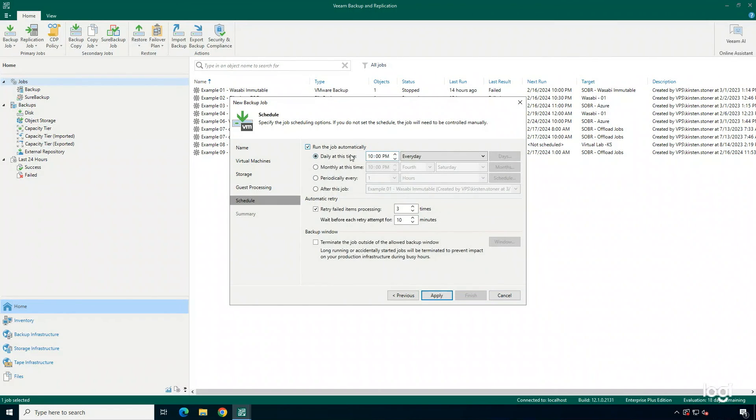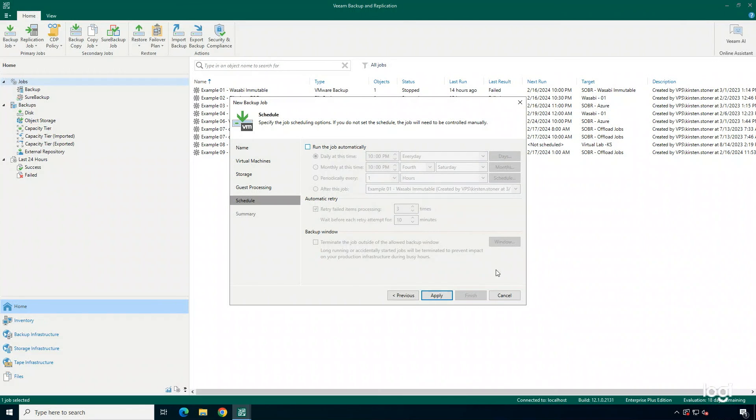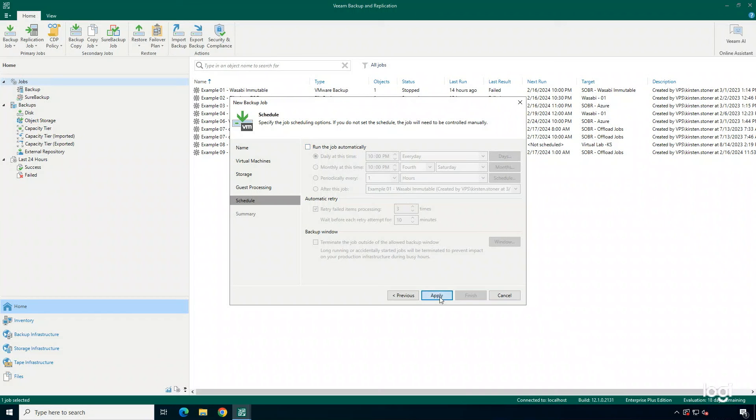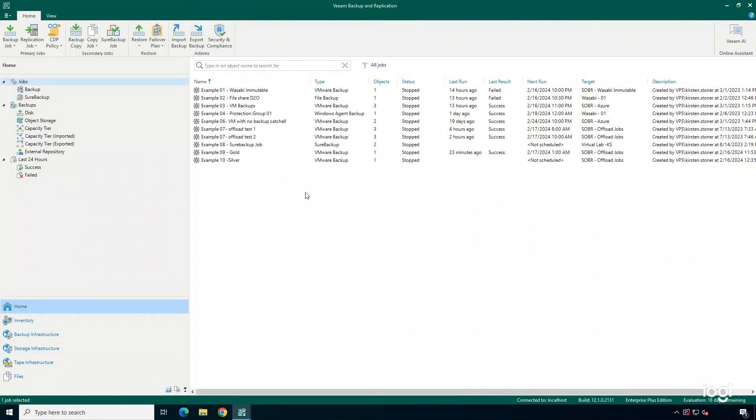Next, you can choose to schedule this job to run. For this example, I'm not going to schedule this. I'm just going to hit Apply, and then I'm going to run the job when I click Finish.